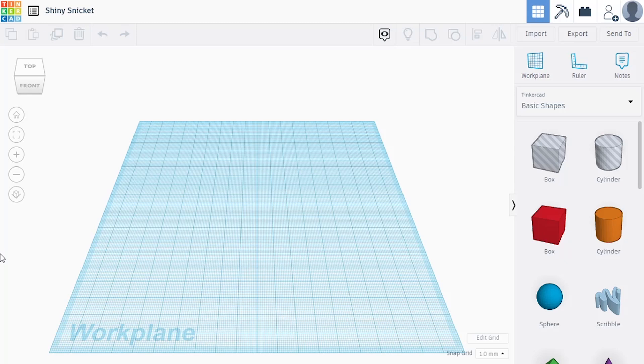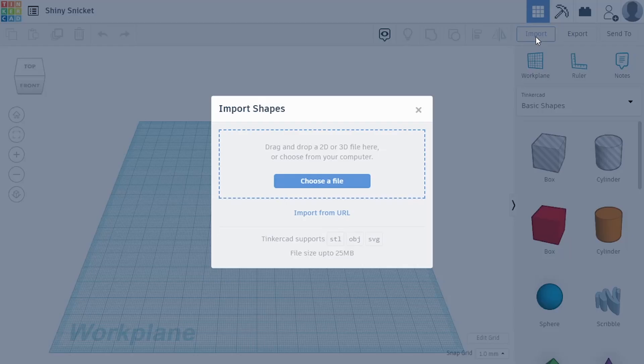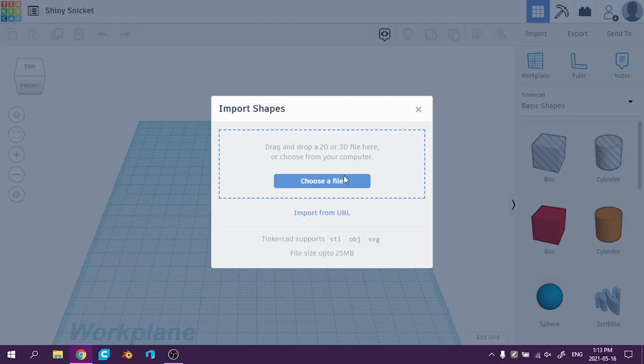And I'm going to import my SVGs, my vector images, into Tinkercad and play with them from there.